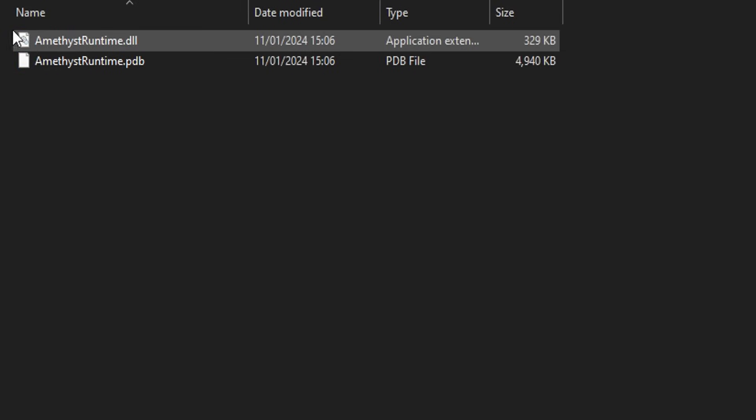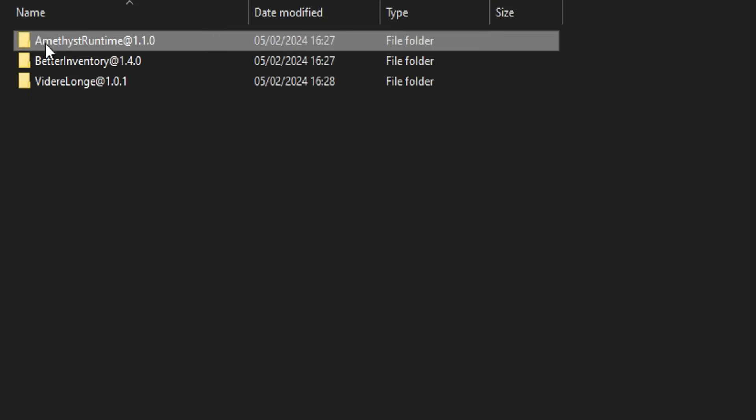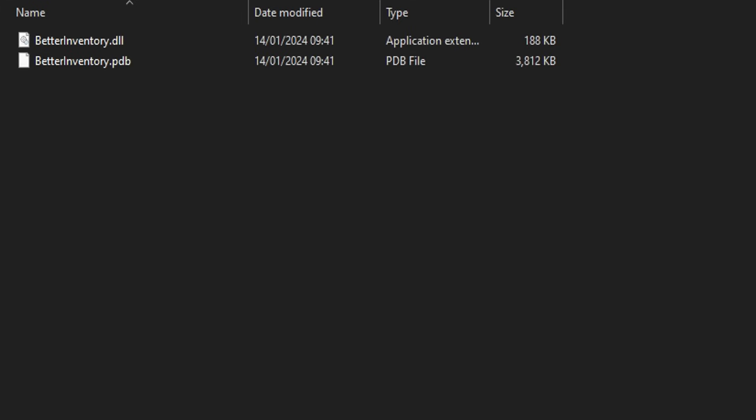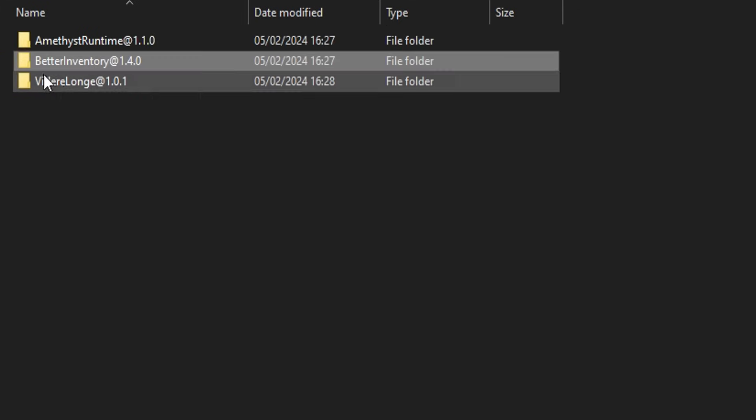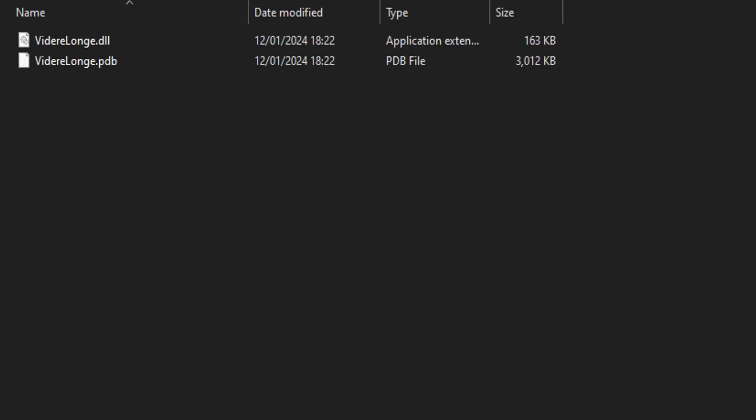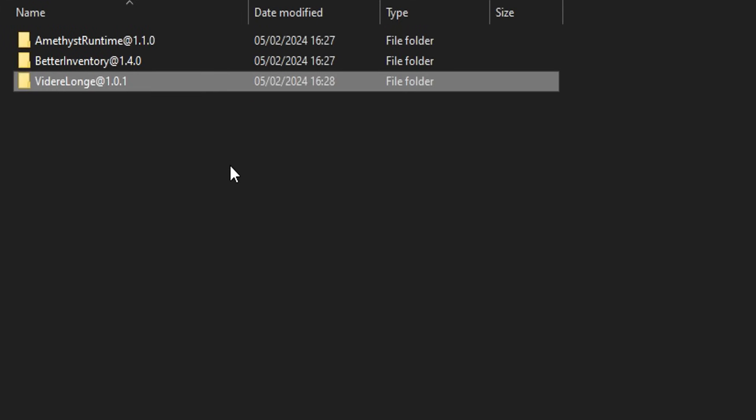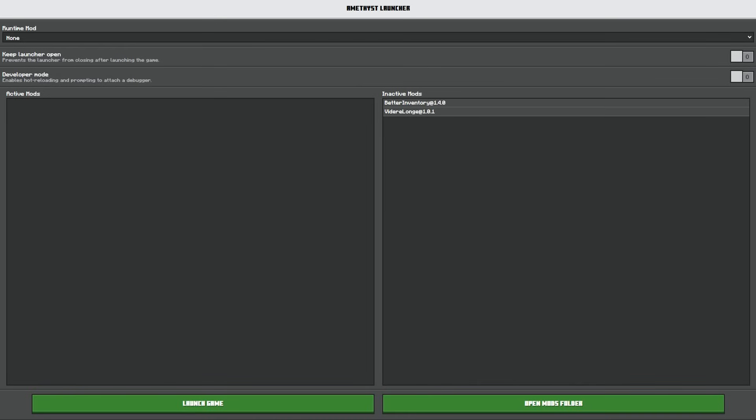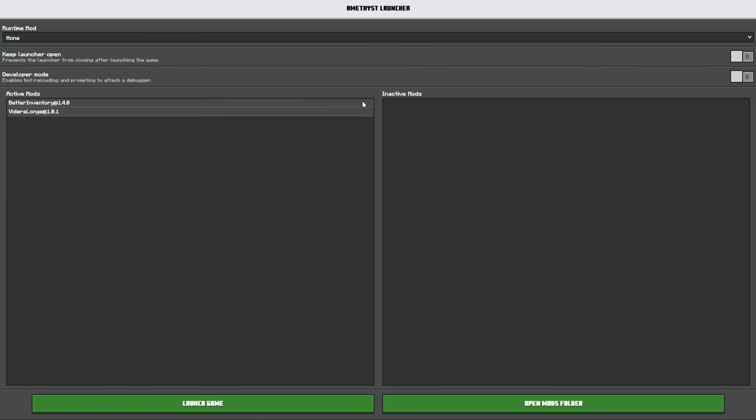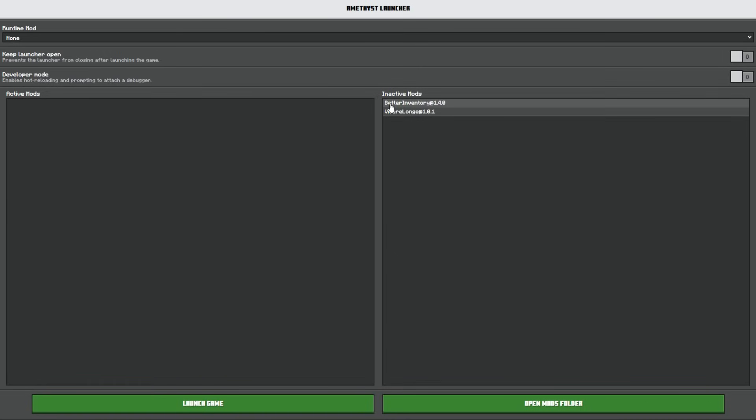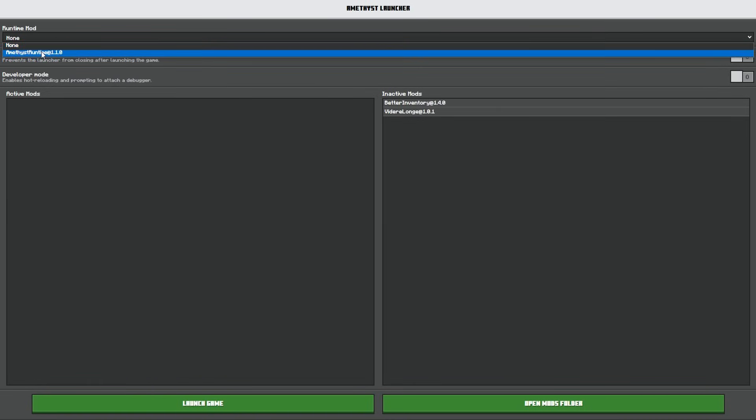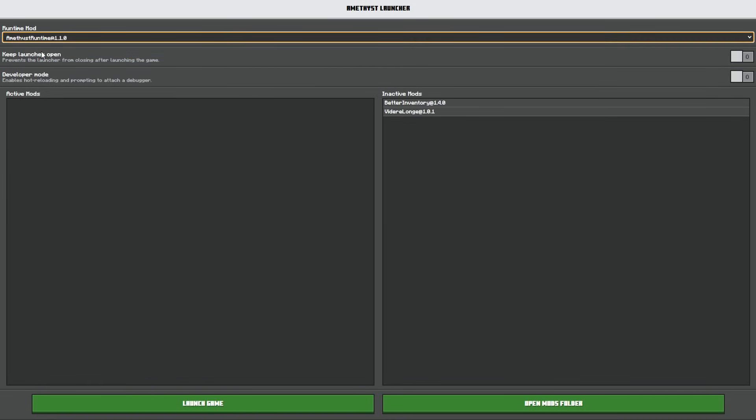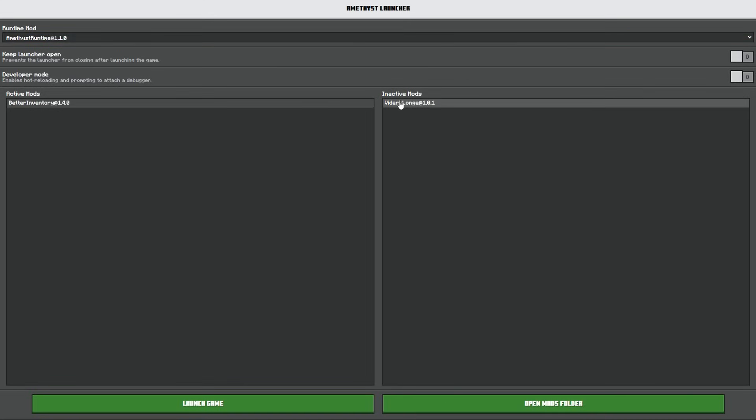Once you've done the final one, make sure there are in fact two files for each one and then you're good to close down the mods folder. At this point, make sure you have restarted the Amethyst Launcher. If you've done this successfully, you will see these two folders here. You can tap on these to make them active. Before you do that though, runtime mods, make sure you have this one installed. Otherwise, this is not going to work correctly. Tap on this and then go to launch game.